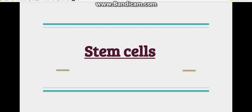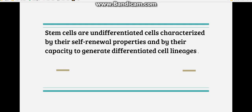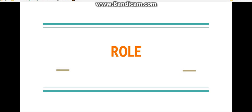Today we will discuss stem cells. Stem cells are undifferentiated cells characterized by self-renewal properties and by their capacity to generate various differentiated cell lineages.